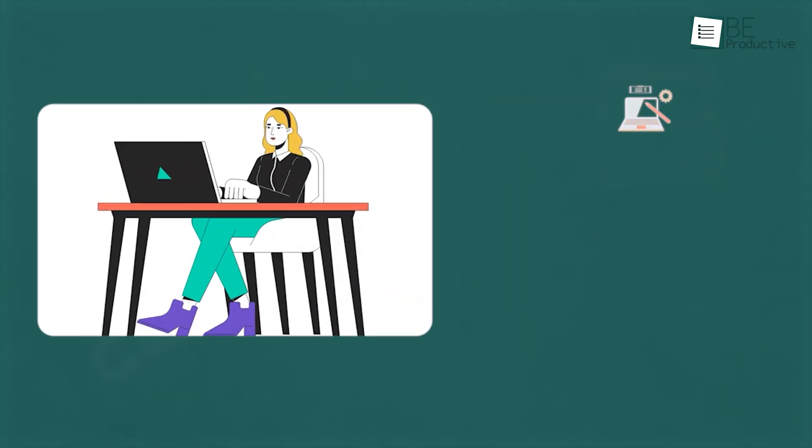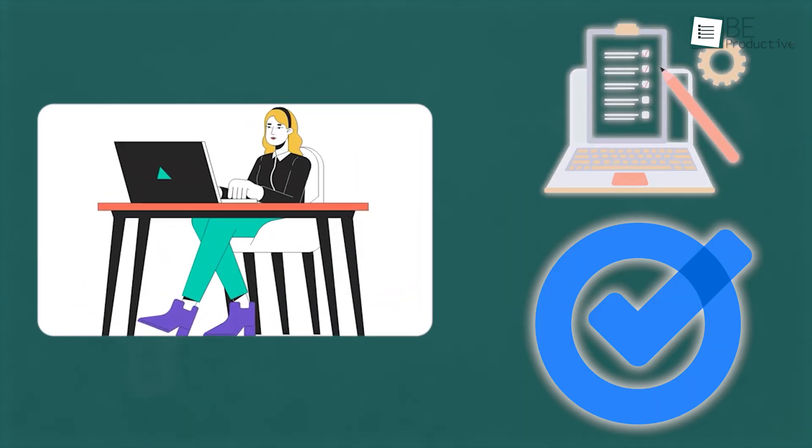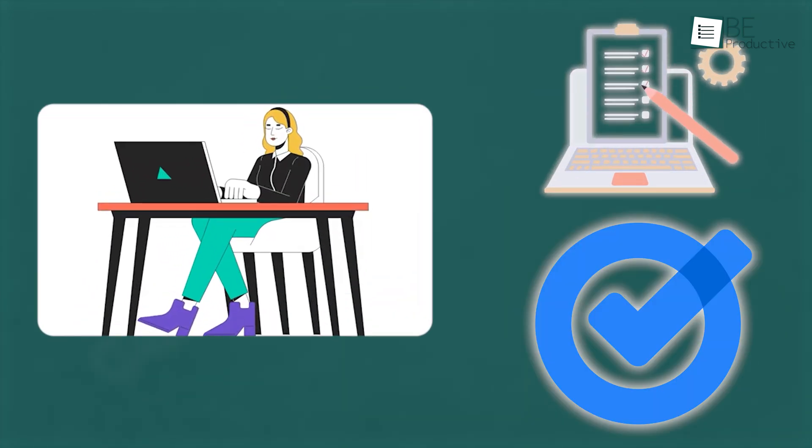Today, we're getting into a complete step-by-step guide on using Google Tasks, so let's get started.